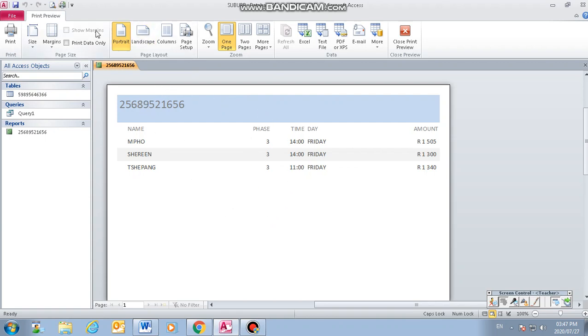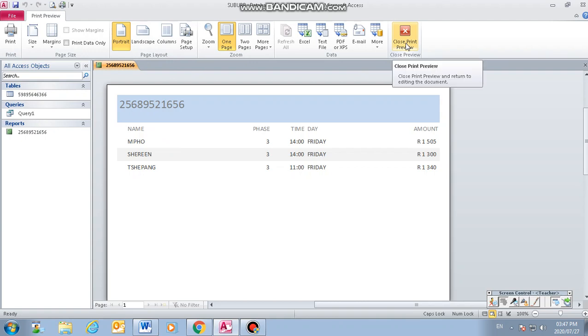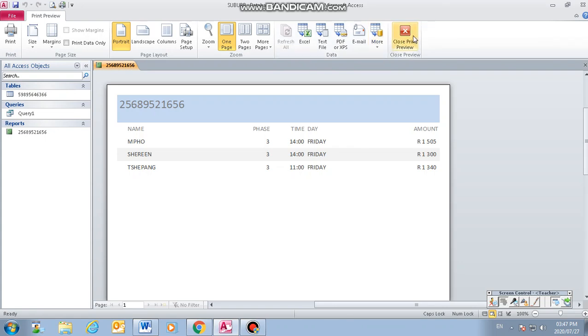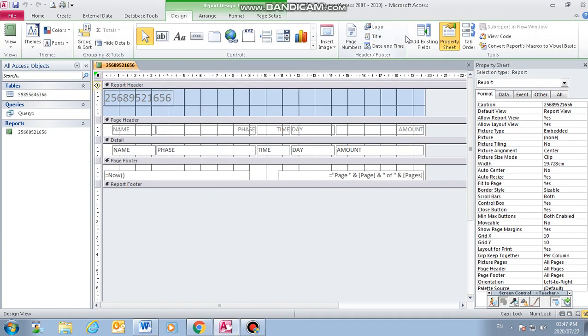So this is a preview. You can print it if it's correct, but if there's still some other things that you need to change, you have to close the print preview so that it can take you to the report design view again. Then you click on the report design view and then this will be the design that you will see for your report.